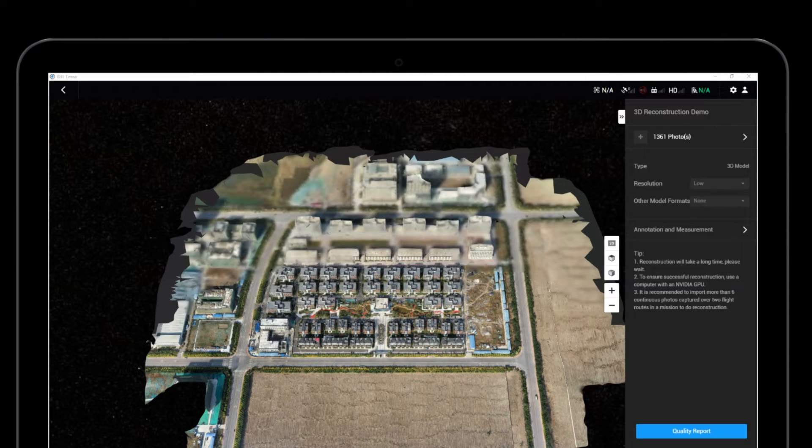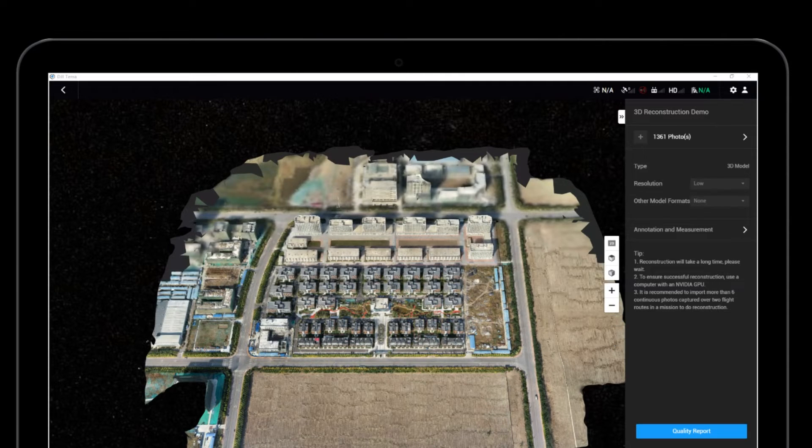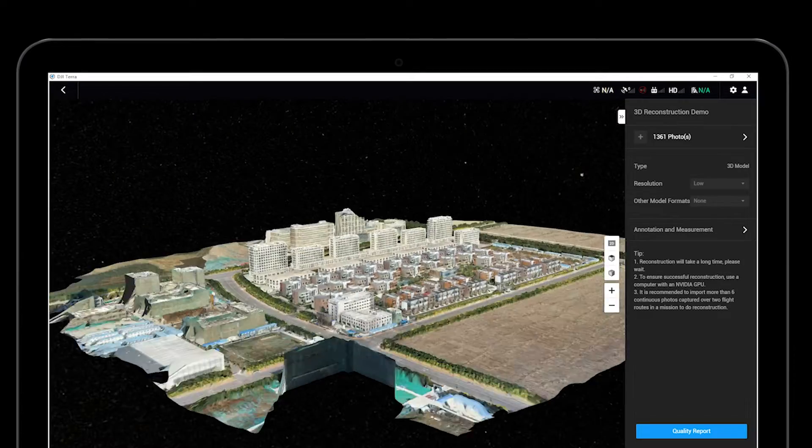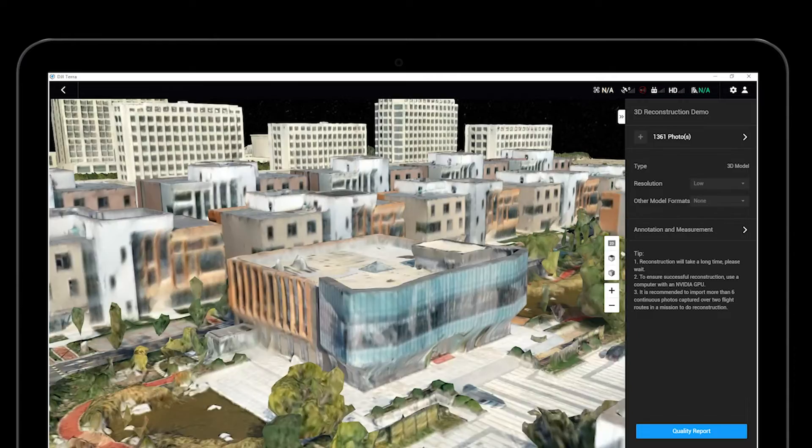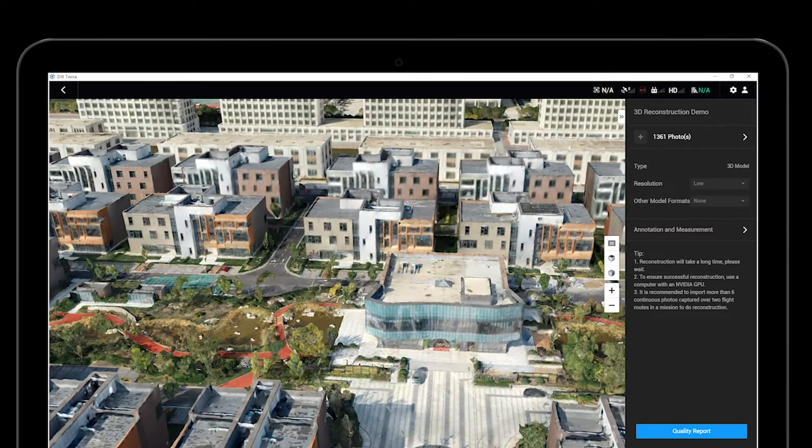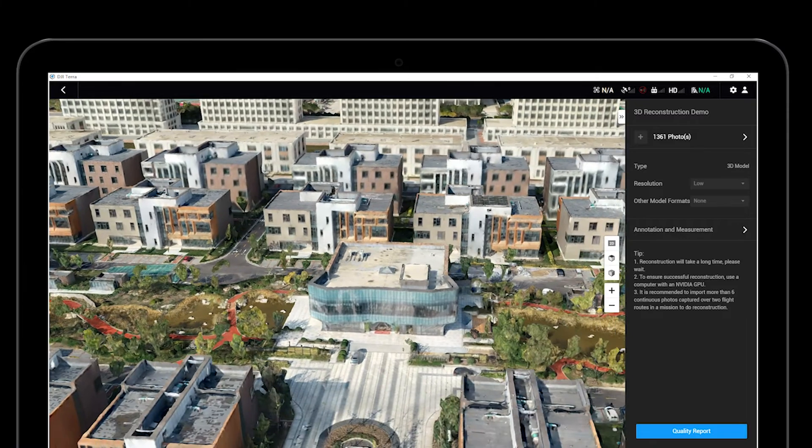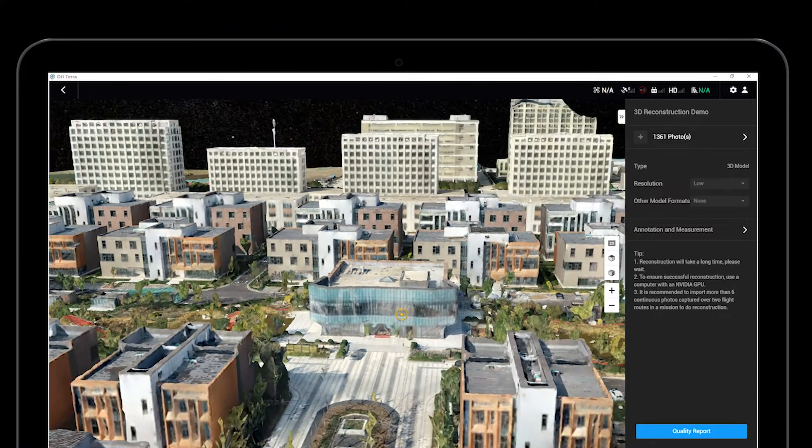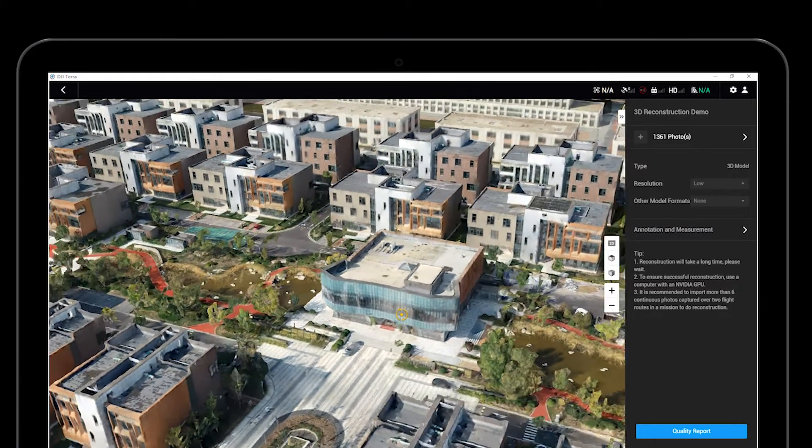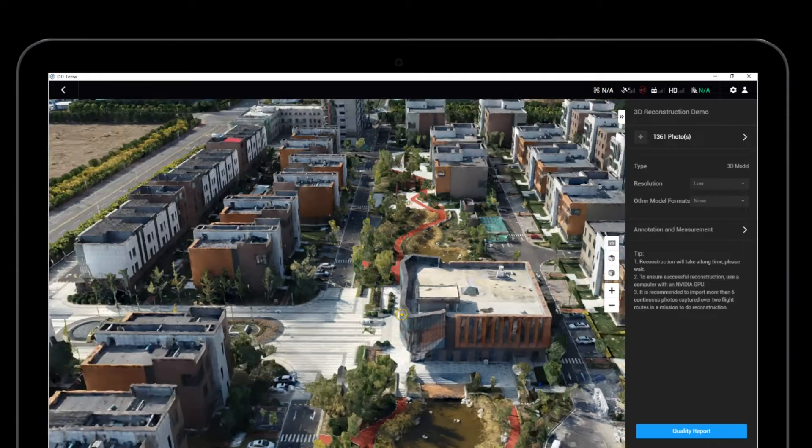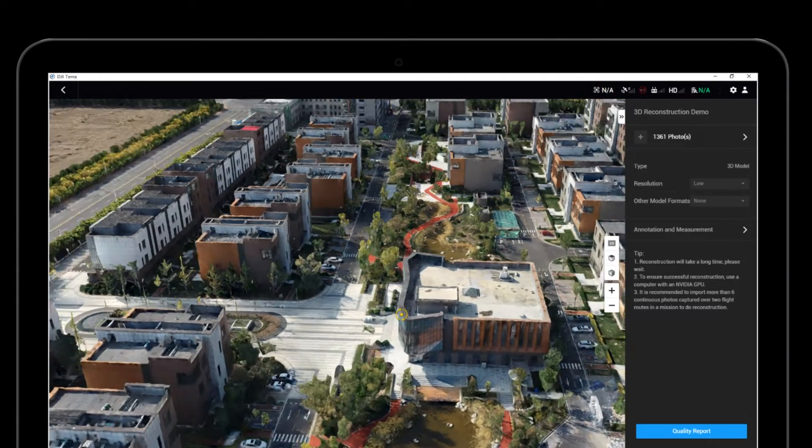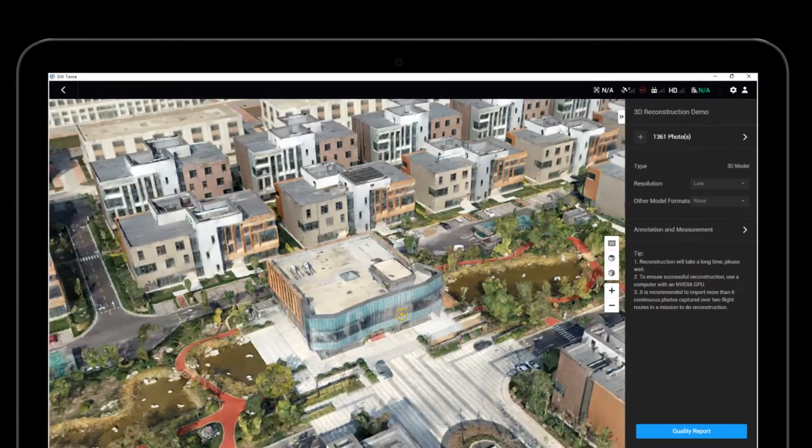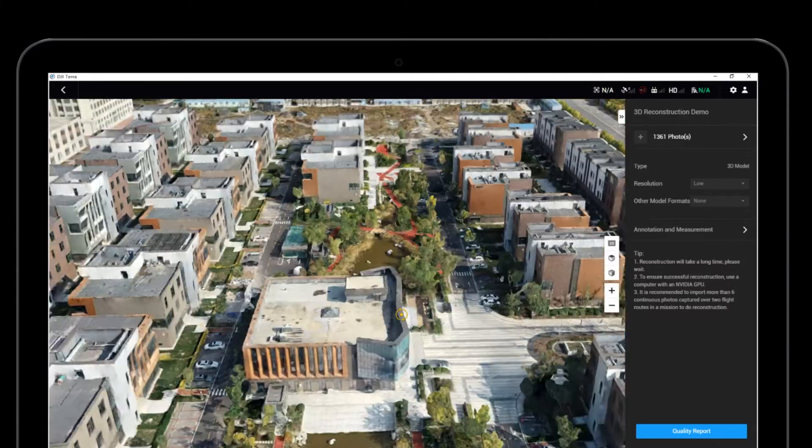After the reconstruction is finished, users can check, zoom into and out of, and move the model by holding down the left click button of the mouse and dragging. In addition, users can rotate the model, press and hold the scroll wheel, then drag the scroll wheel accordingly, or hold the control key, then hold the right click of the mouse and drag.